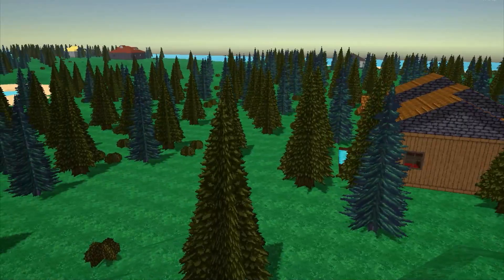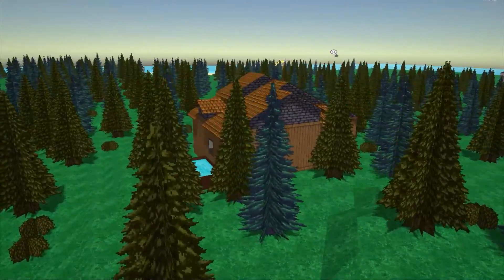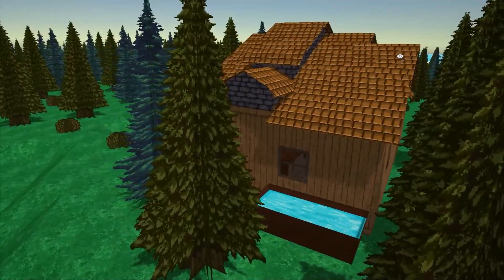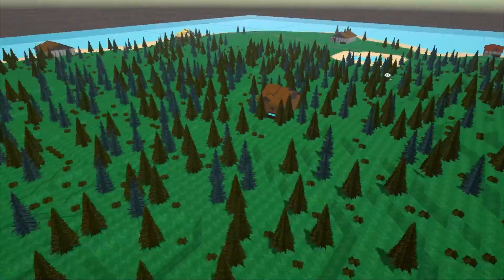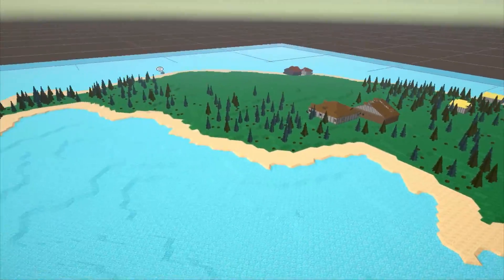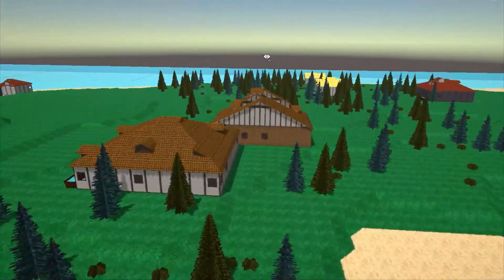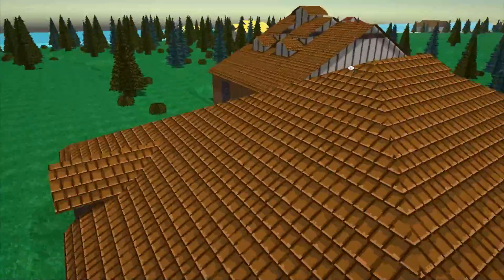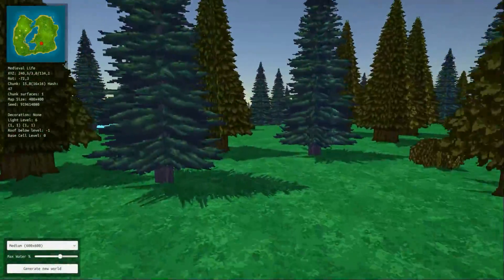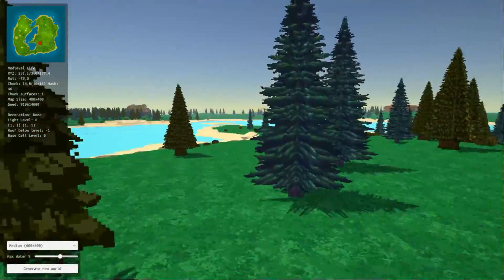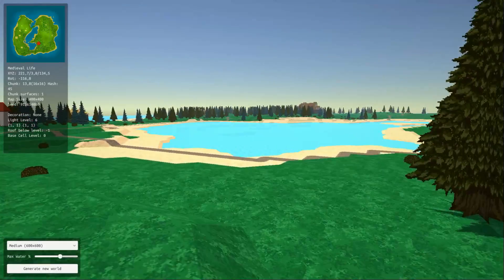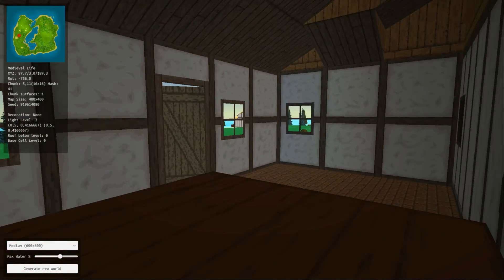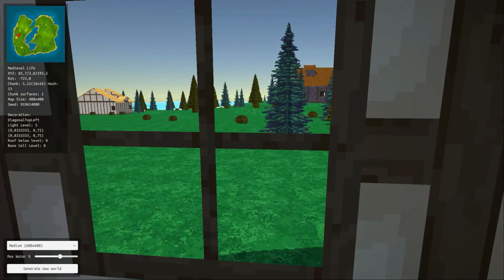In this game all the terrain, houses, environment and NPCs are procedurally generated. I've been using Unity to develop this game. I think Unity is great to develop classic games but it's not so fitting for procedurally generated ones. That's why I decided to craft my own engine from scratch.